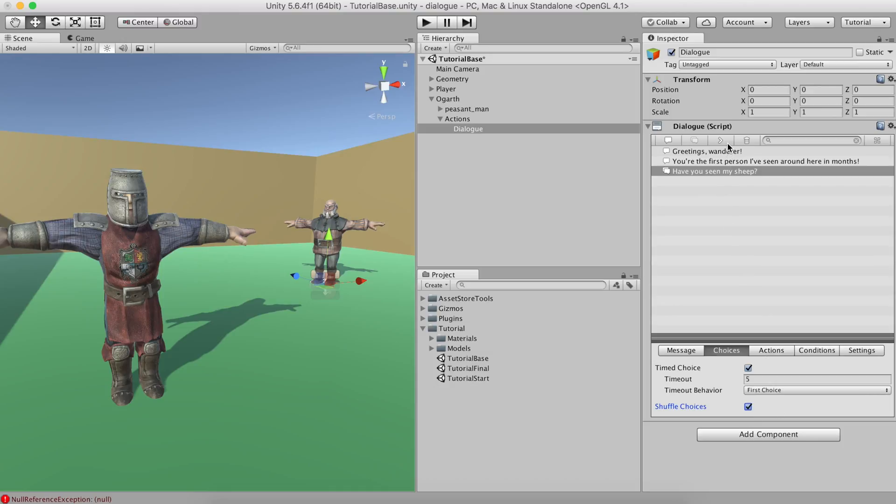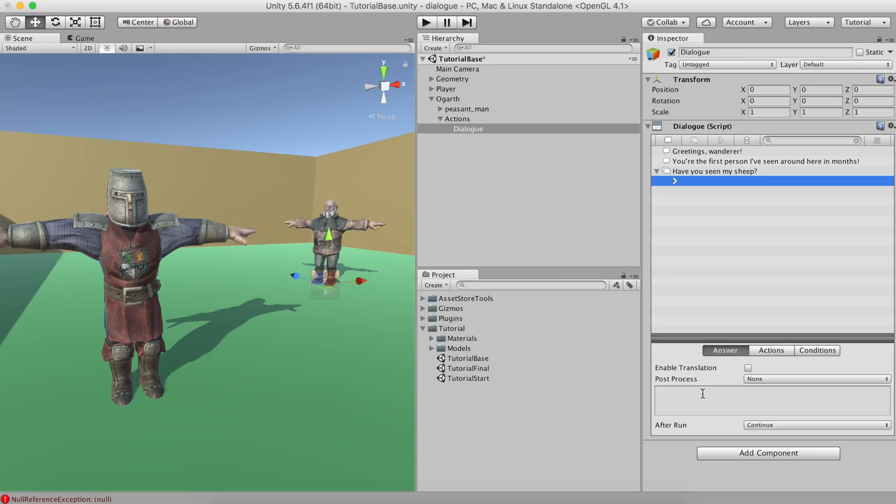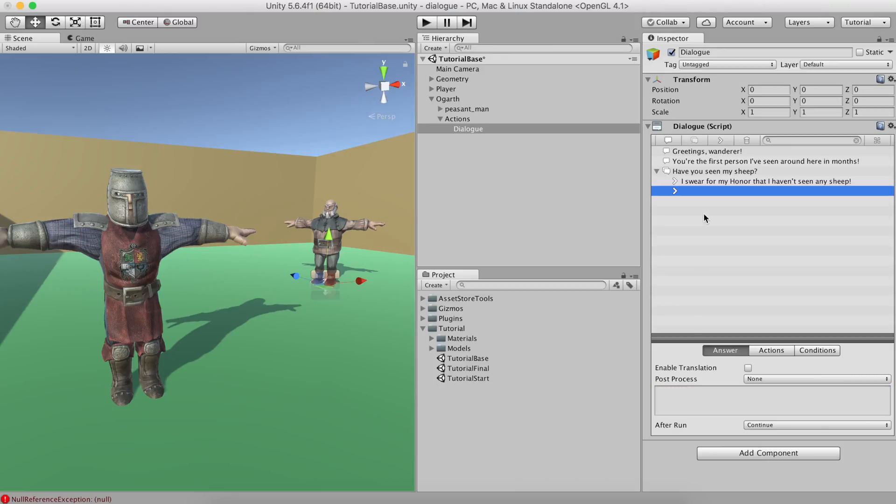Now let's get to the fun part. To create a choice option, click on the little arrow button. A choice element looks pretty much like a text element. The main difference is that it doesn't have a settings tab. That's because a choice inherits the settings of its choice group parent. Fill the choice with something like I swear for my honor, I haven't seen any ship.